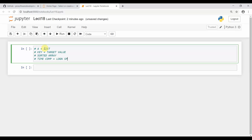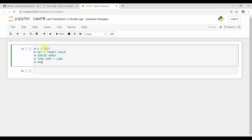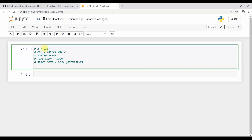The space complexity is O(log n) if it's recursive, because recursive calls use the stack data structure. The space complexity is O(1) in case of iterative. So the prerequisite is that it should be a sorted array. If it's recursive then space complexity becomes O(log n), but if it's iterative then space complexity is O(1). We are going to implement it iteratively because most questions use the iterative approach.